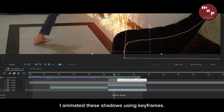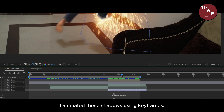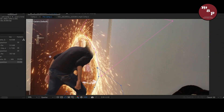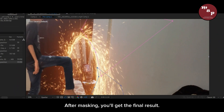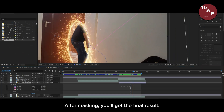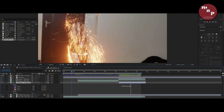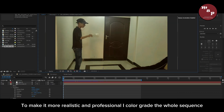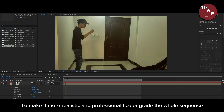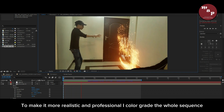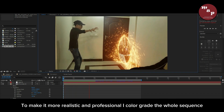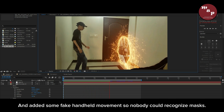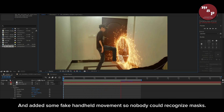I animated the shadows using keyframes. After masking, you'll get the final result. To make it more realistic and professional, I color graded the whole sequence and added some fake handheld movement so nobody could recognize the masks.